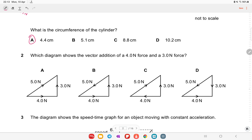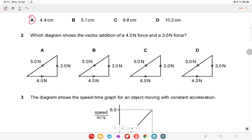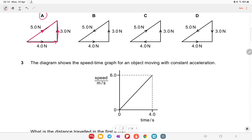A diagram shows the vector addition of four newtons and three newtons of force. Apply the head-to-tail rule. The first vector and second vector are added, giving a resultant in the opposite direction of the force. Option A is the right answer.